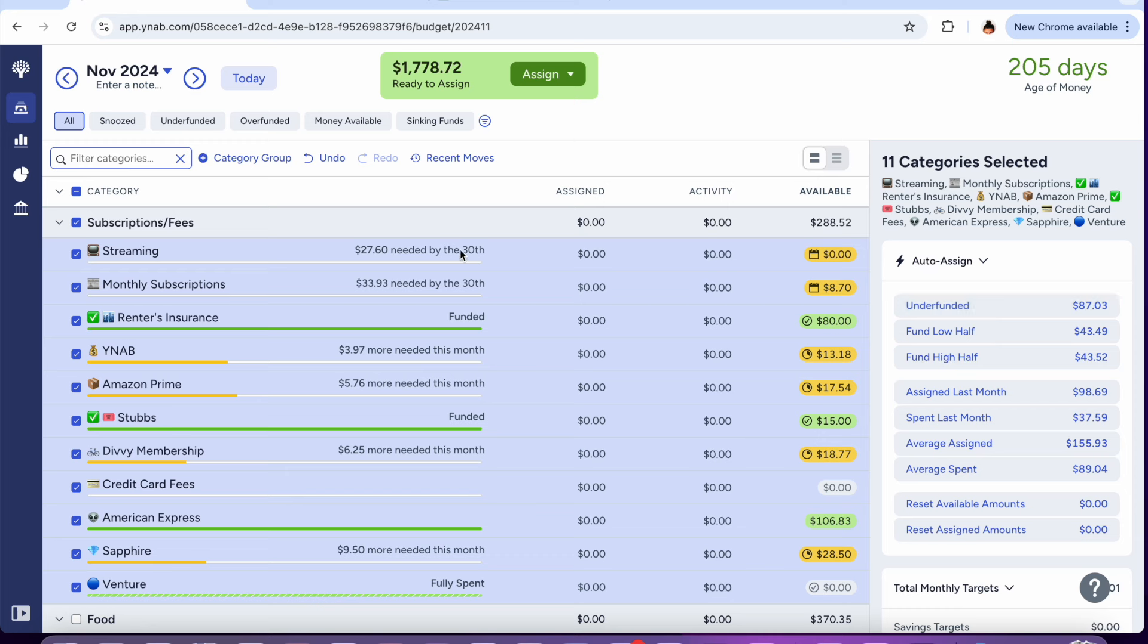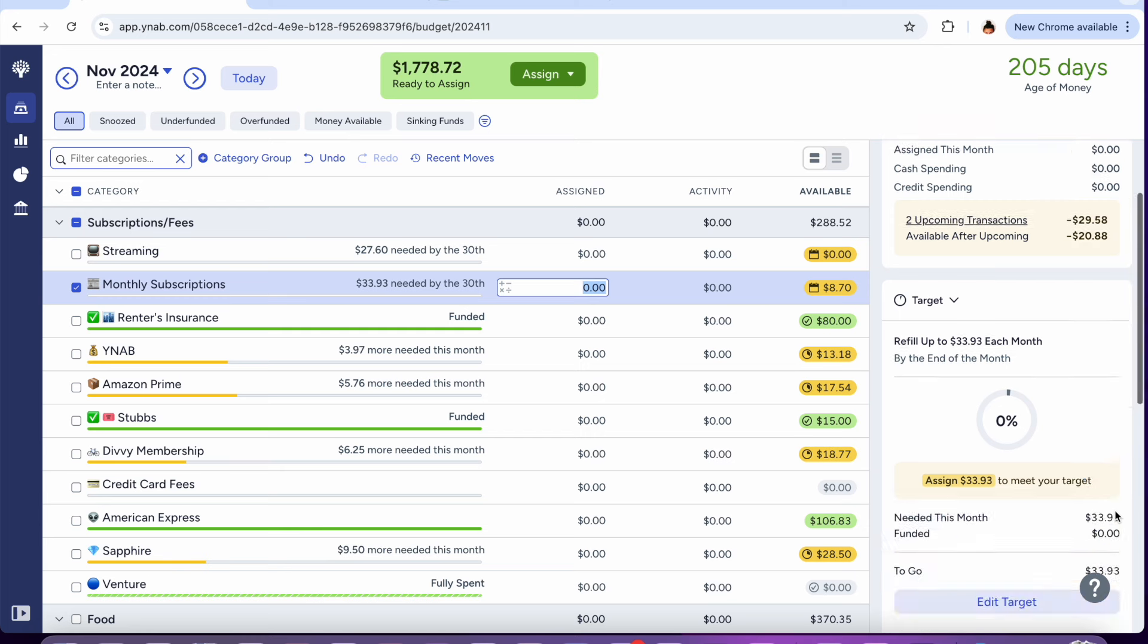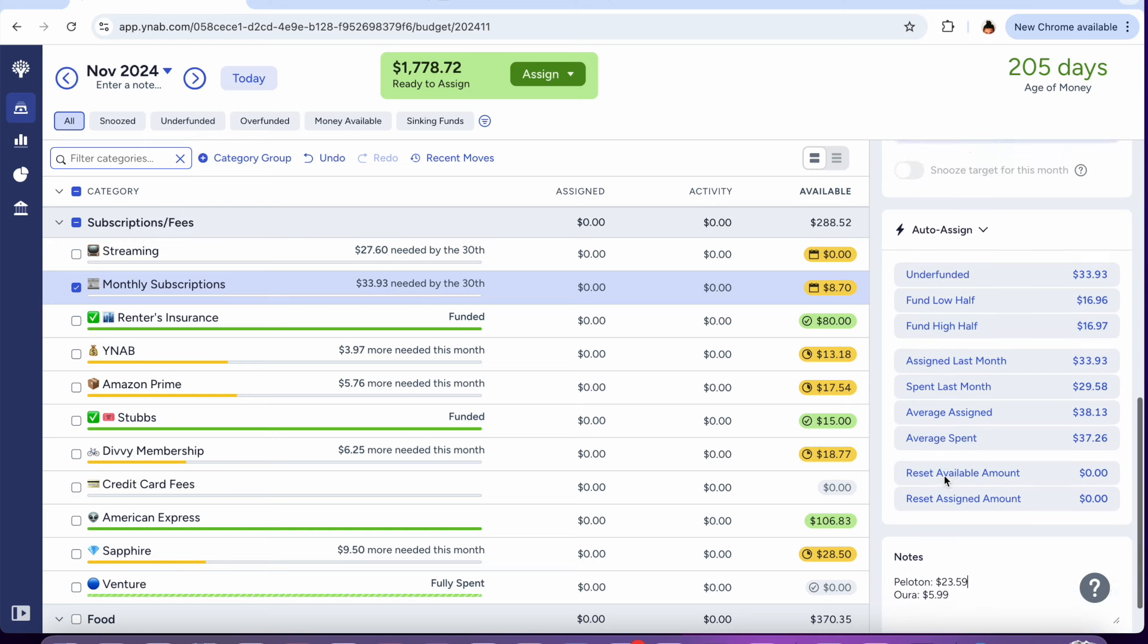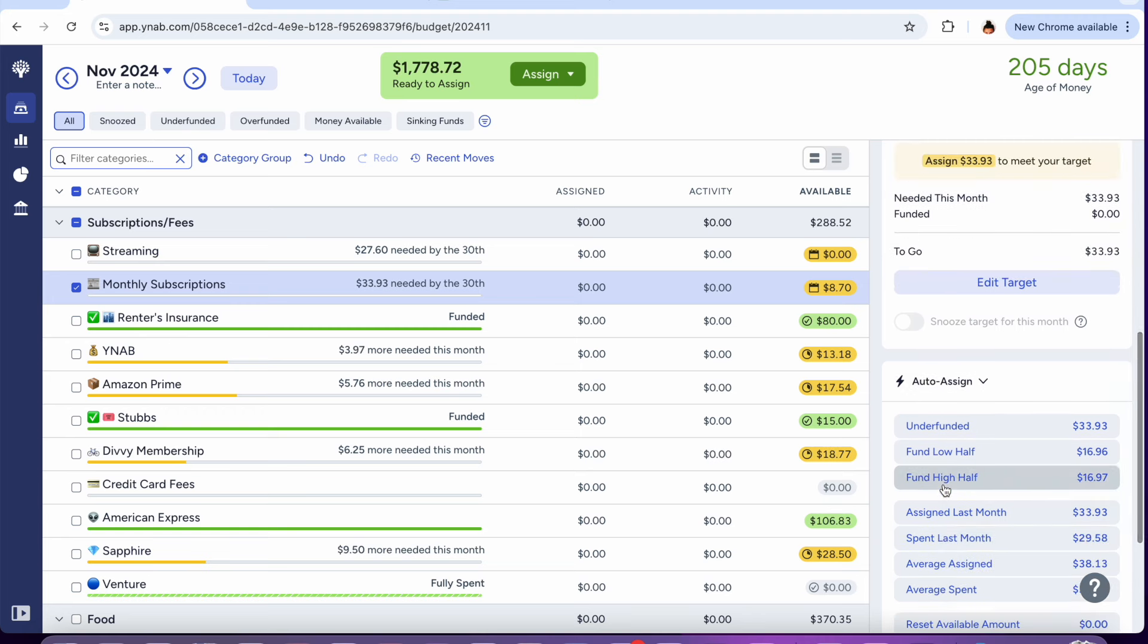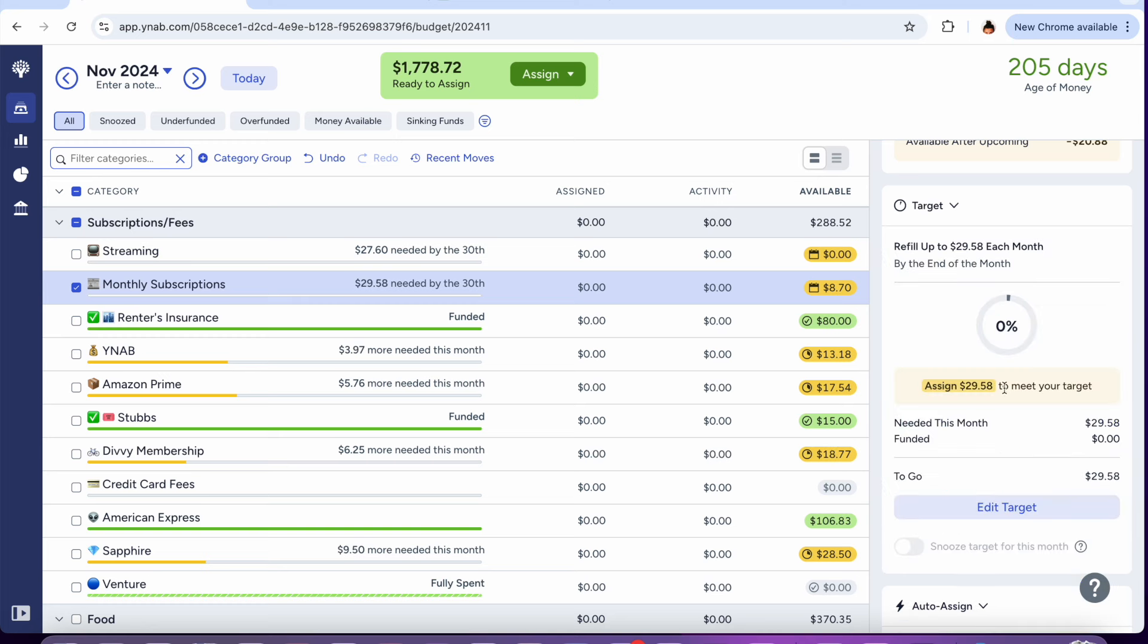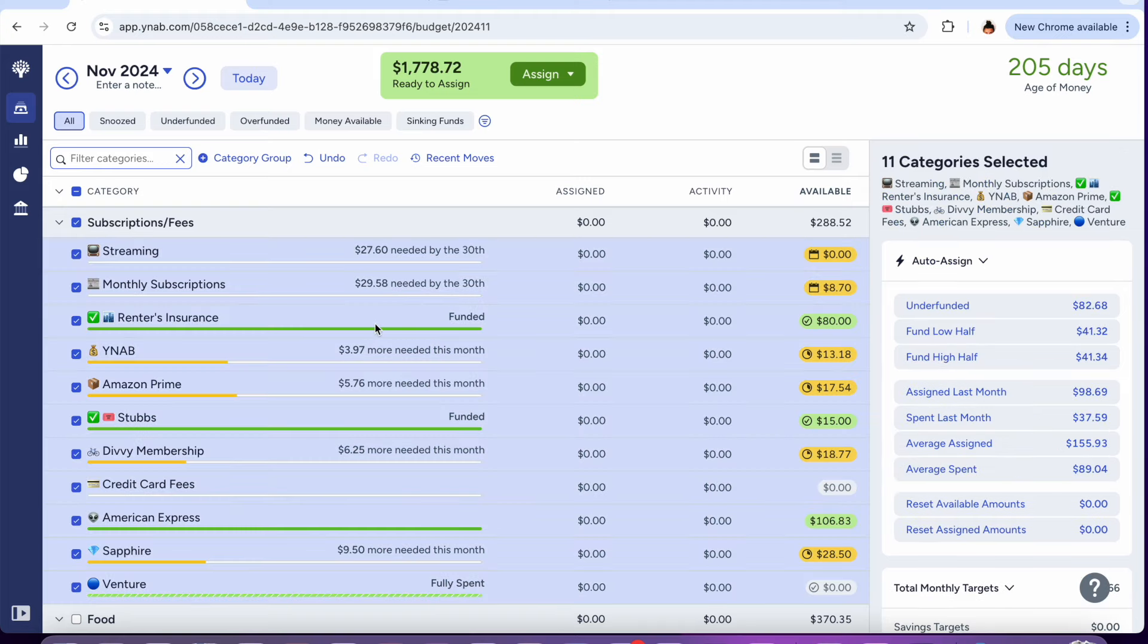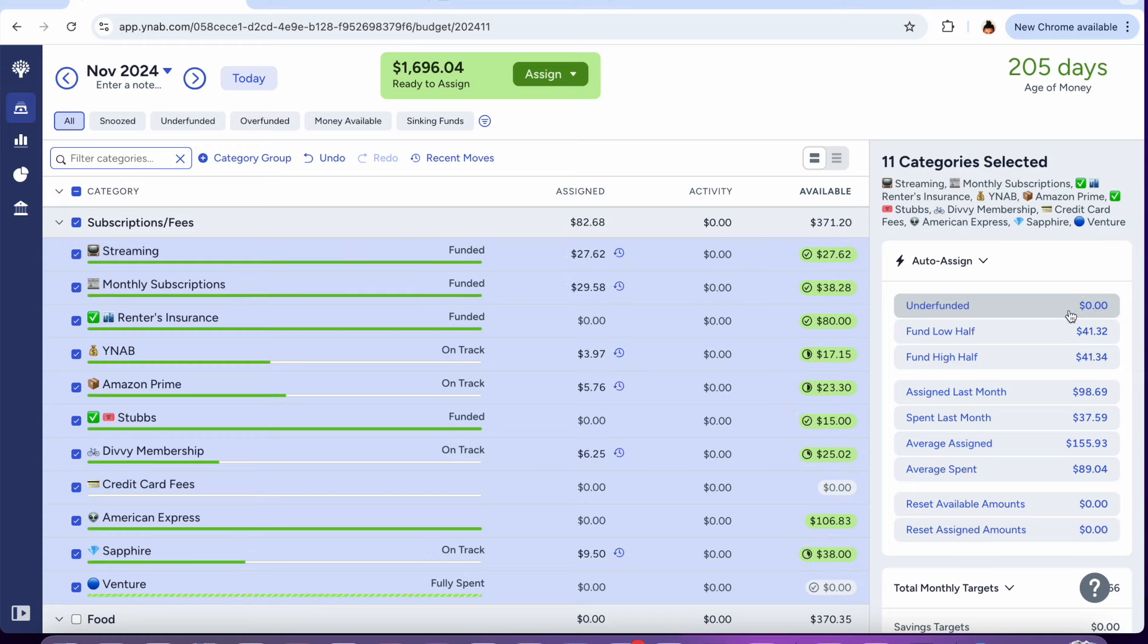For my subscriptions and fees I need $87.03 to take care of everything. That's Netflix, Apple One, and Hulu, Oura Ring, Peloton. This does include my New York Times subscription which is $4.35 which I no longer pay for. I was doing a promotion that was $4.35 and it went up to like $25 a month once the year ended so I canceled it. I'll go ahead and adjust that target. So now I only need $29.58 for my monthly subscriptions. Renter's insurance is funded, YNAB, Amazon Prime, Divi membership, and the Sapphire credit card. We'll do $82.68 for all of those categories.